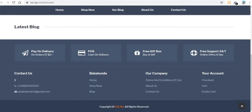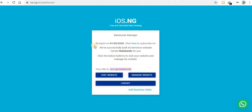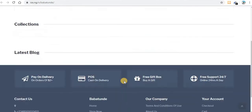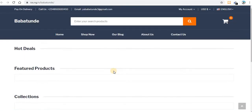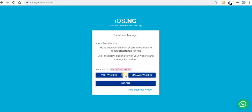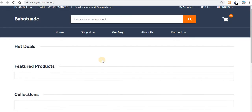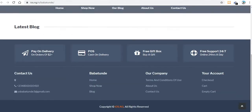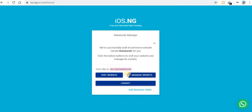What I like about this website is that everything is created for you — you don't need to do drag and drop. Everything is done for you. But right now there is no content, so let me click here to manage my website.